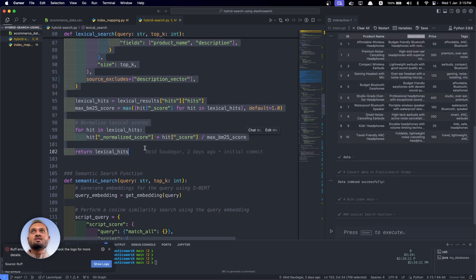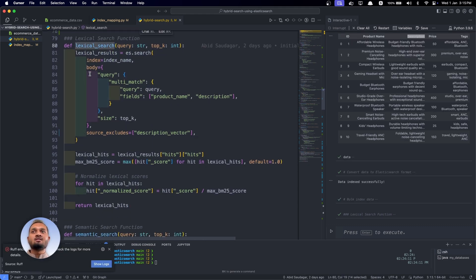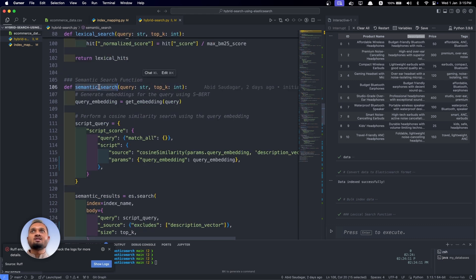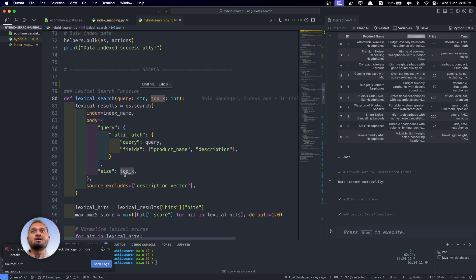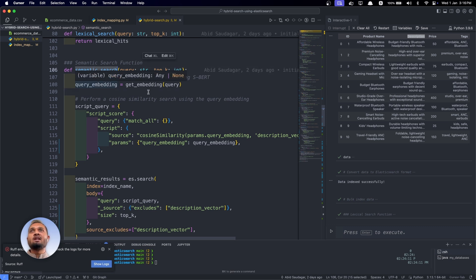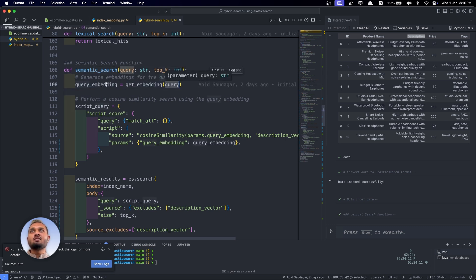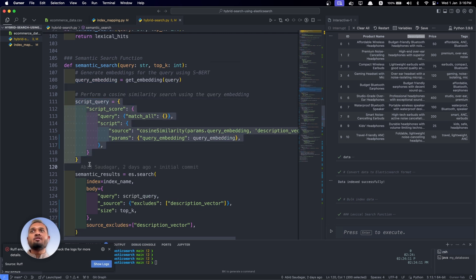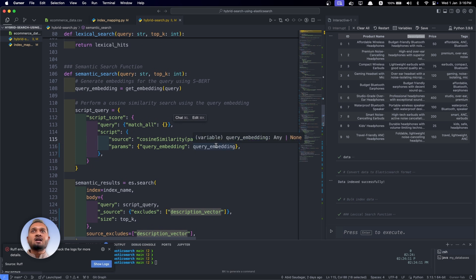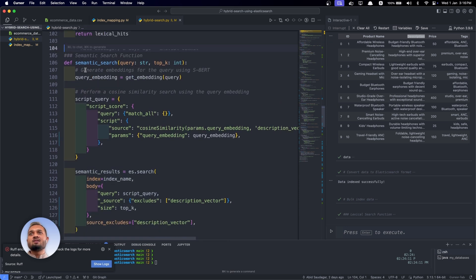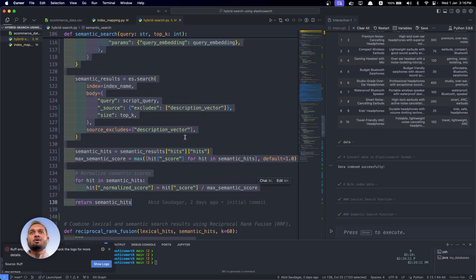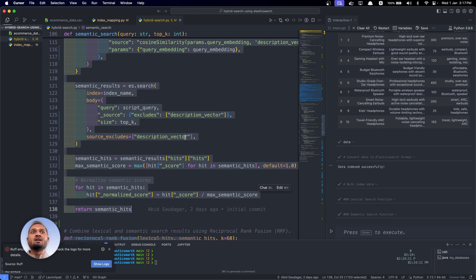Now we will define the semantic search function. It also takes a query, the input query, and top_k — how many results we want to fetch from Elasticsearch. In the lexical function we also pass top_k for how many results to fetch. For semantic search, I first calculate the embedding of the input query given by the user, then pass this query embedding into the Elasticsearch query. I'm taking the cosine similarity between the query embedding and the description_vector and calculating the semantic search results.